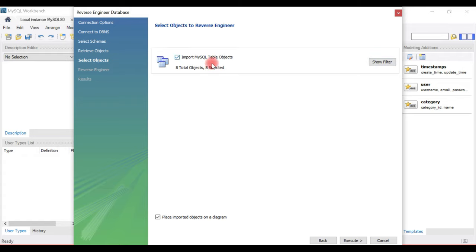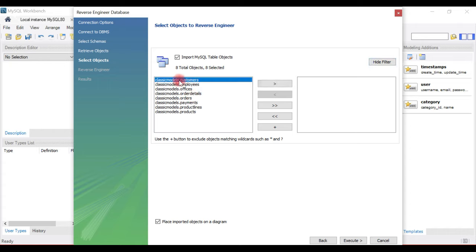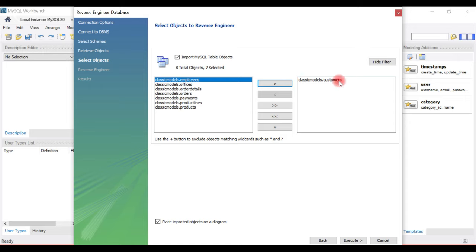If you want to exclude a table from the ER diagram, go to Show Filter and choose the table you want to exclude. For example, click on a particular table and click the arrow to add it to the exclusion list — this will exclude the Customers table from the ER diagram.